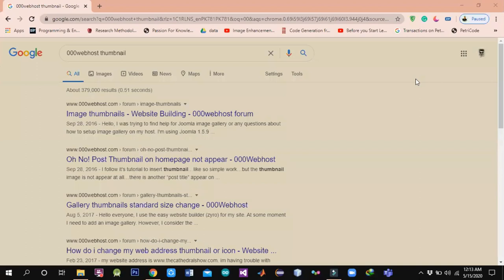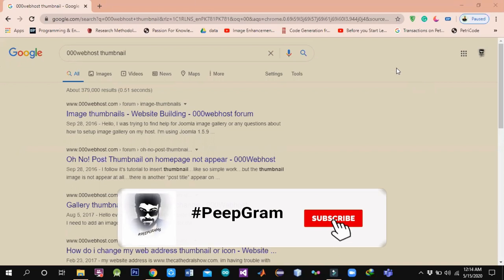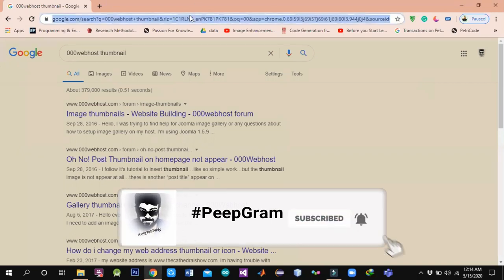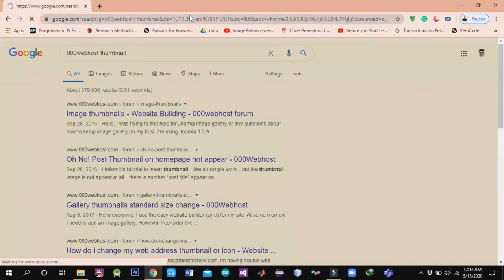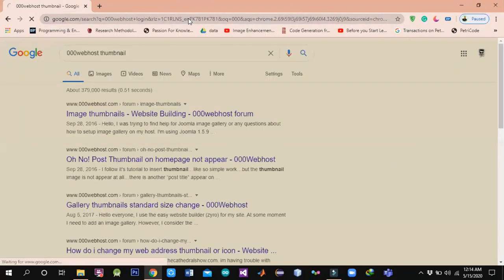Hello students, assalamualaikum. My name is Rana Marwath Usain and today we will learn how to live our website by using free hosting services such as 000webhost. Let's get started — it's very easy. First of all, go to the 000webhost official website, for example 000webhost, and log in.